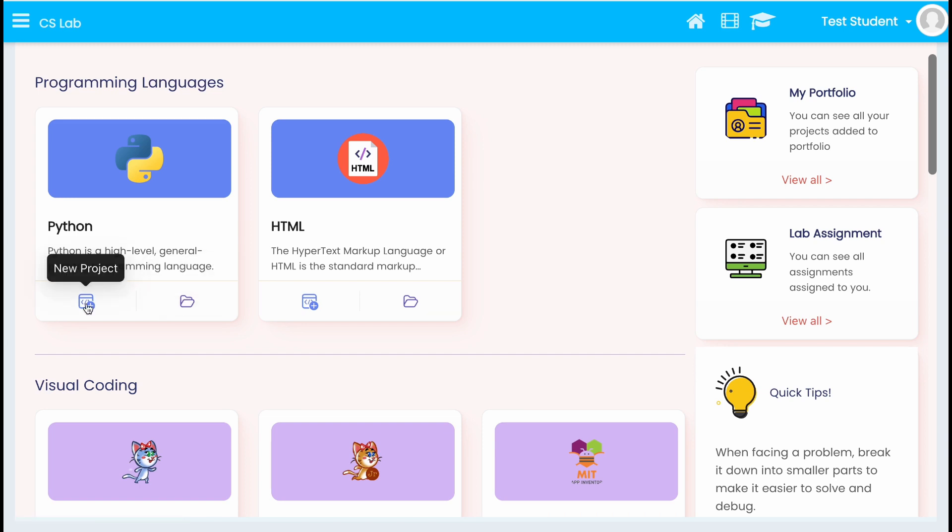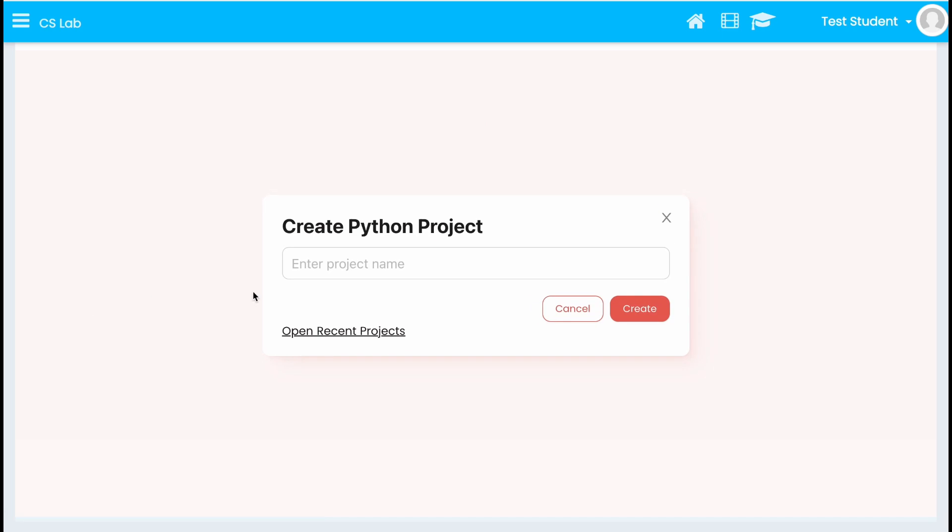Let's start to create a project by clicking this icon. Provide project name and create it.